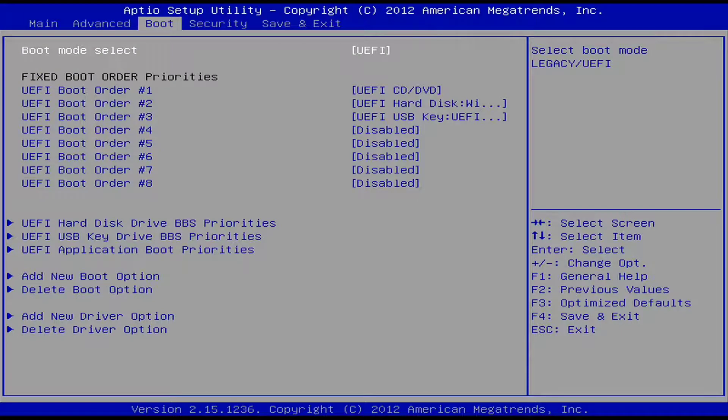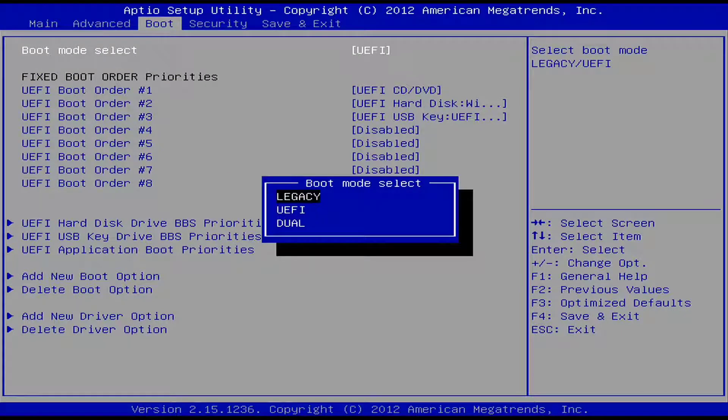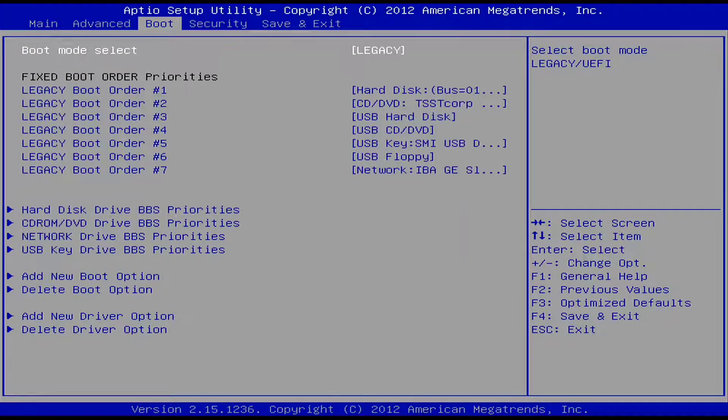On the boot tab, change the mode to Legacy then press F4 to save the changes and exit.